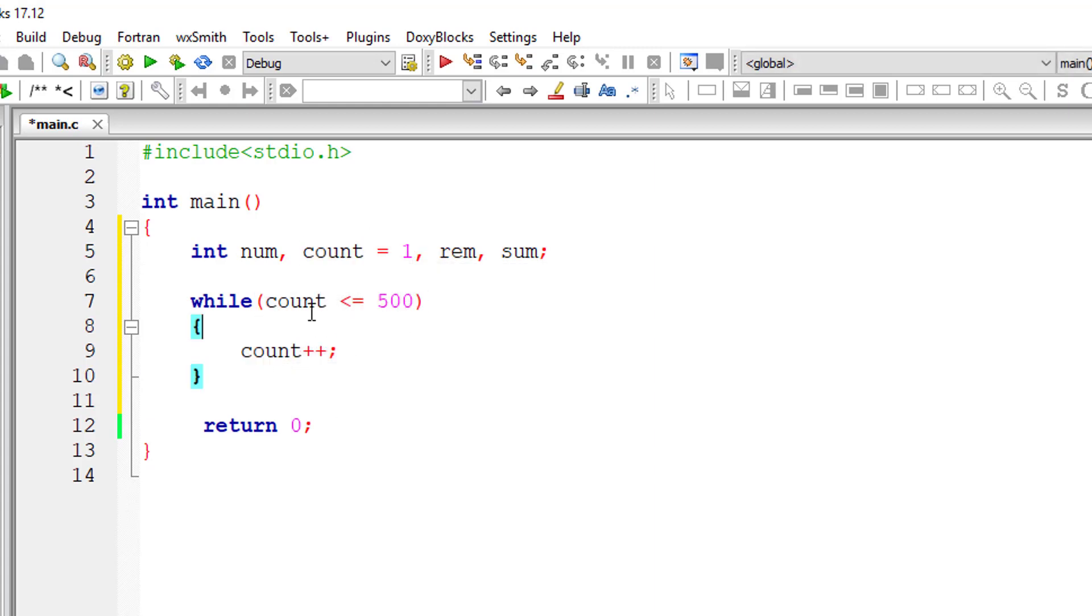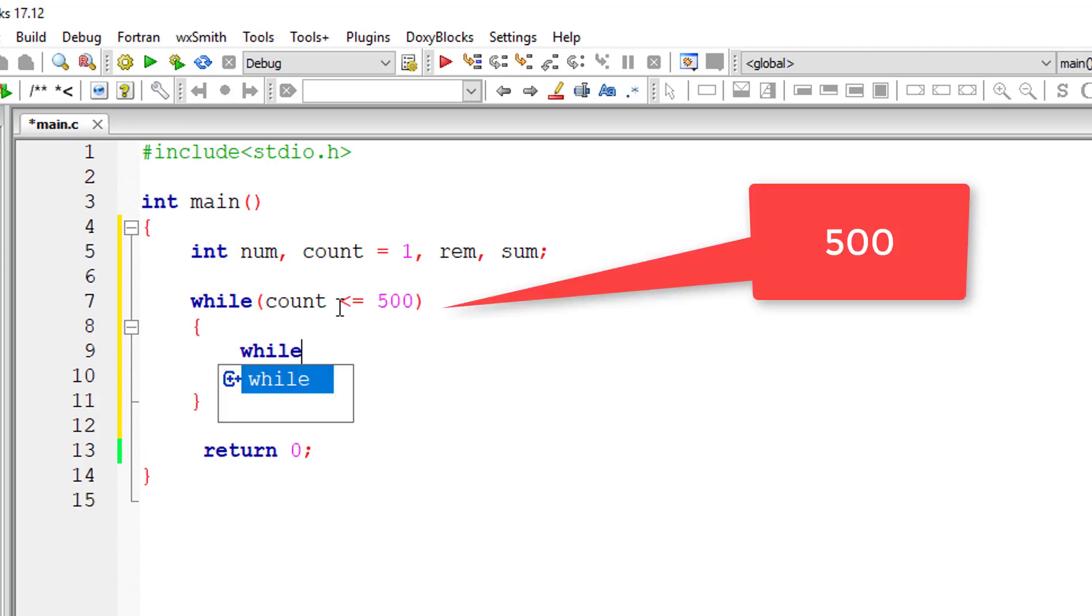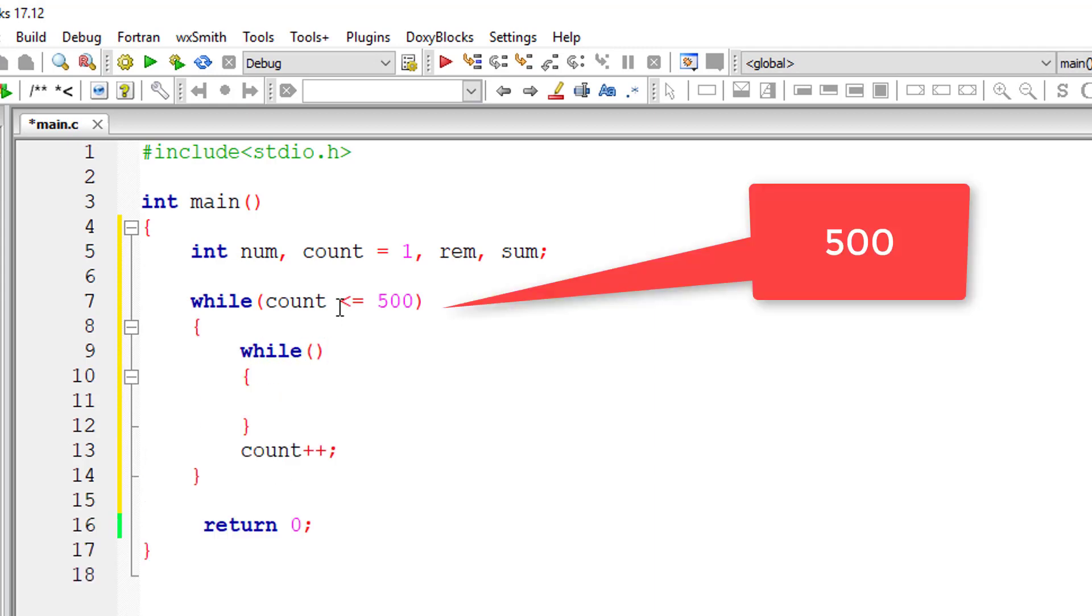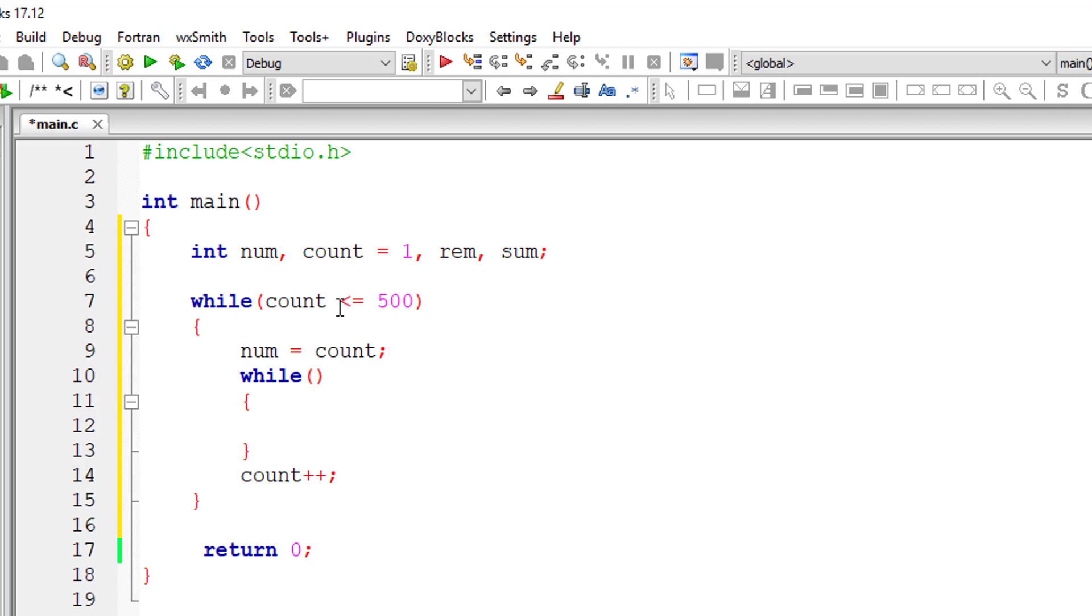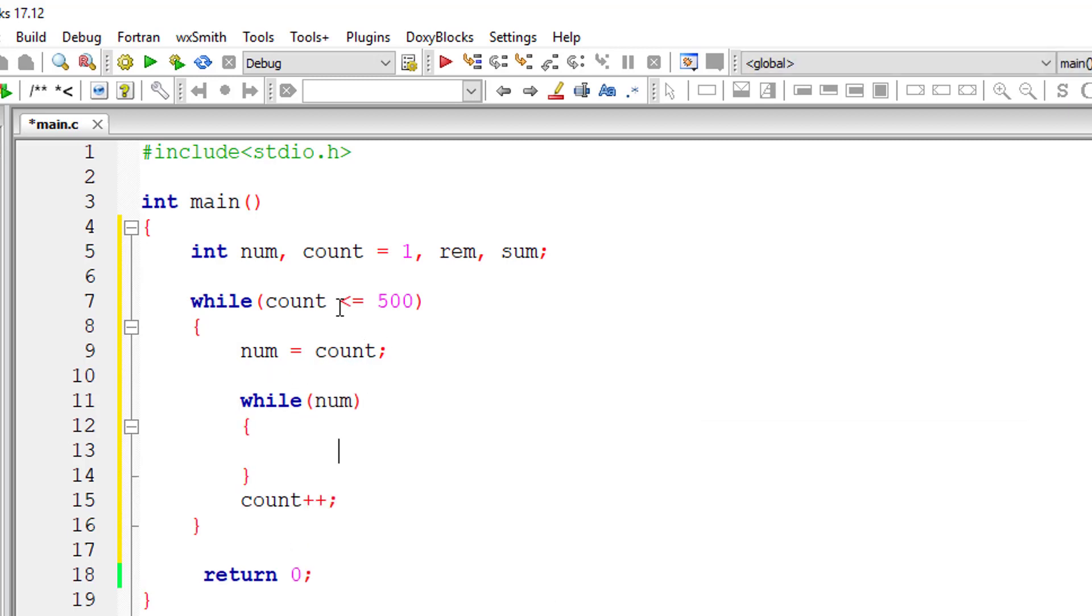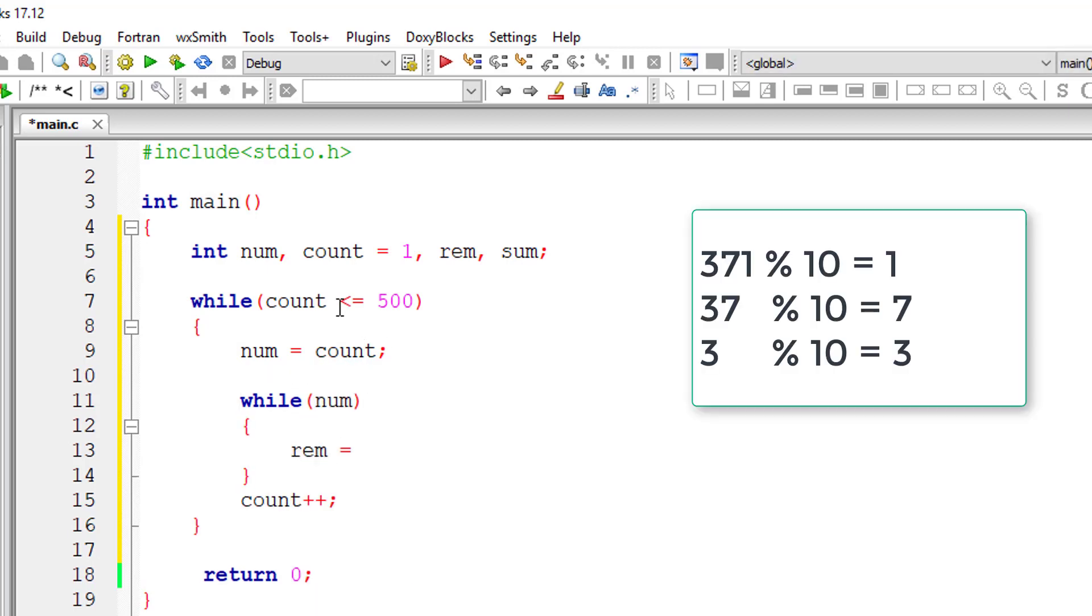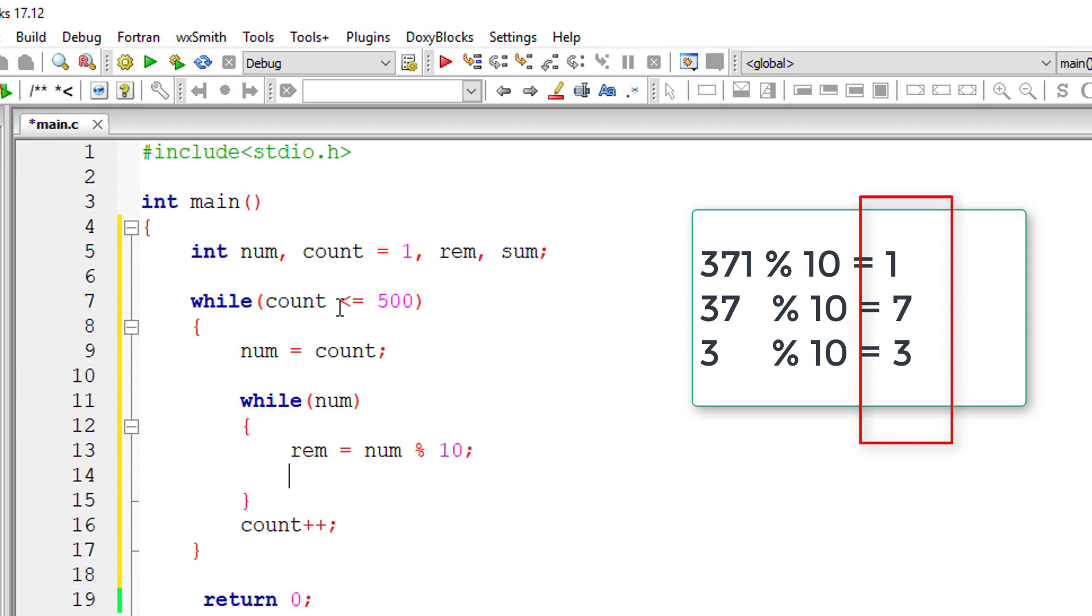So once count is equal to 500, this loop exits. So I have a second while loop that is nested while loop. So I'll assign value of count to num. So until num is 0, this inner while loop keeps executing.